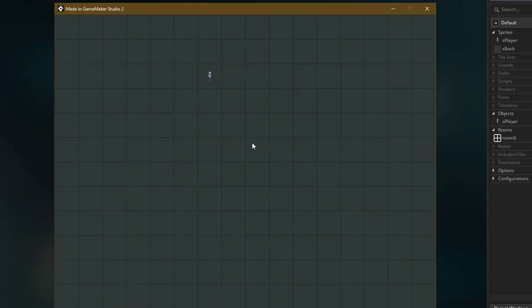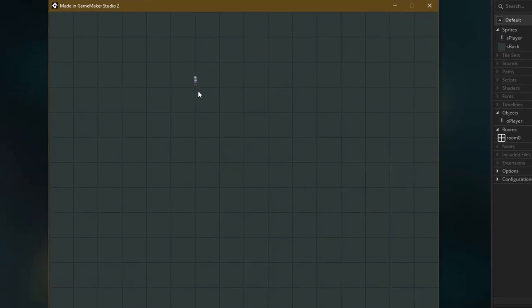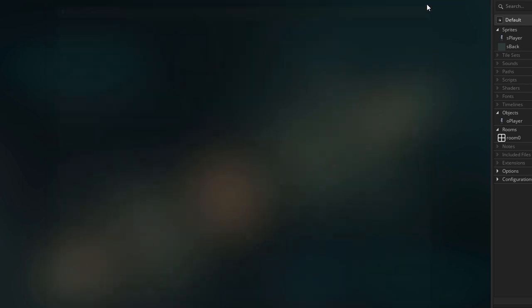Here I have a basic project with a player placed in a big room. As you can see, without a camera, the whole room is visible and the player looks really small. So let's implement a camera.